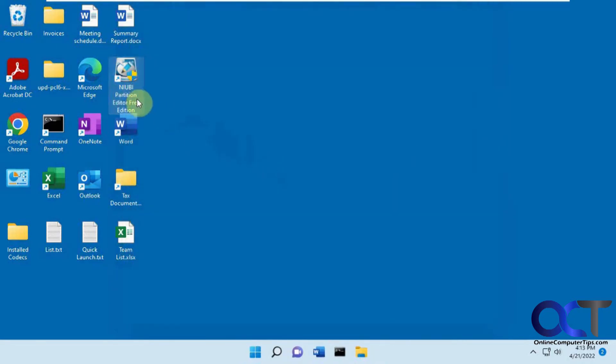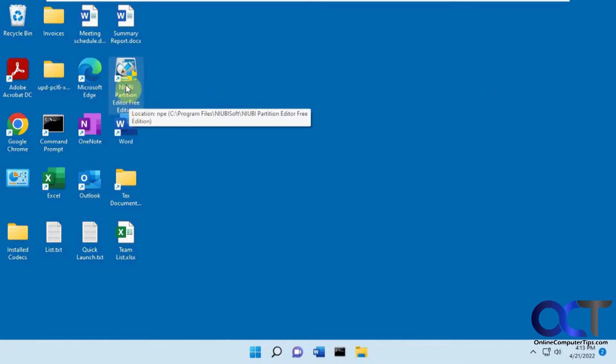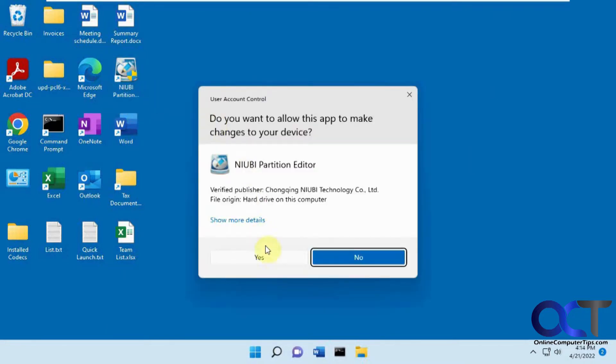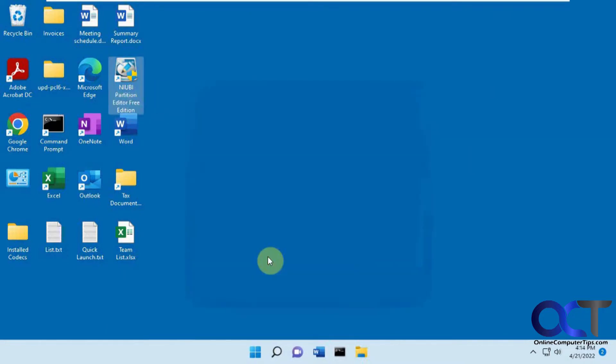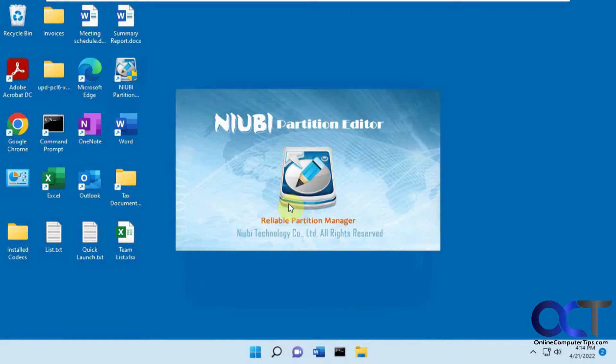So we're going to use this tool called Niobe Partition Editor. There's a free version and paid version. We're going to use the free version because it'll do this procedure for free.